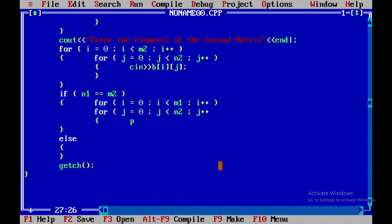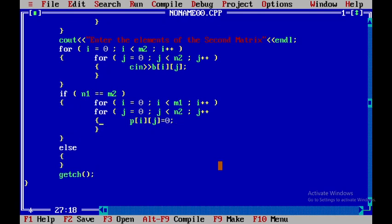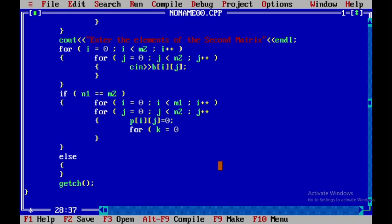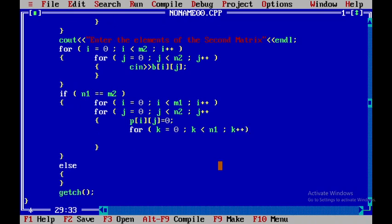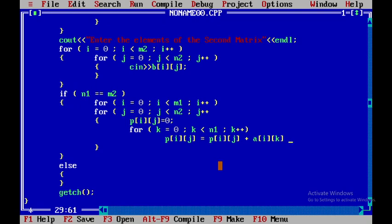Inside the j loop, I initialize p[i][j] to 0. Then I introduce another loop for k from 0 to less than n1. Inside this loop, the product is accumulated as: p[i][j] = p[i][j] + a[i][k] * b[k][j]. This is the standard matrix multiplication formula.